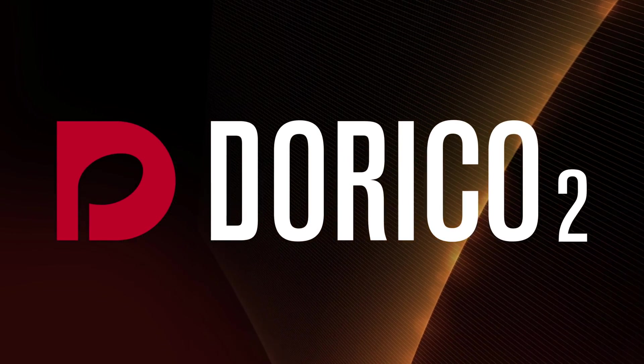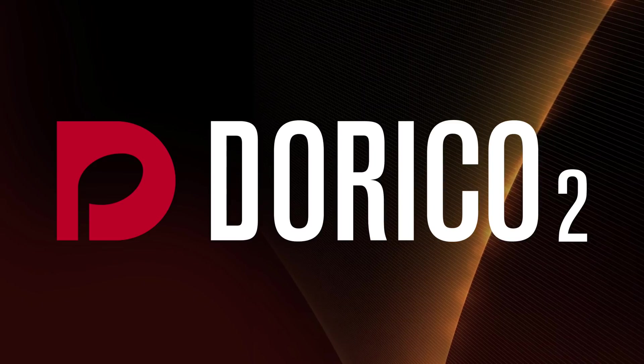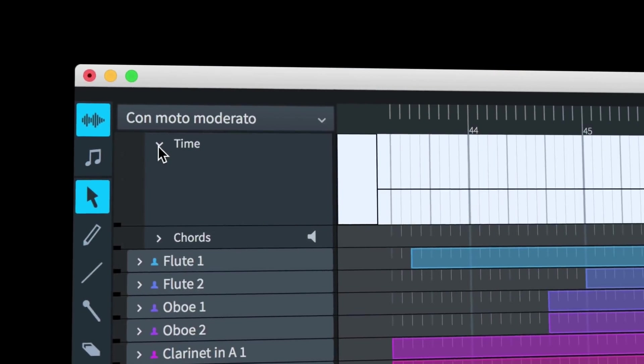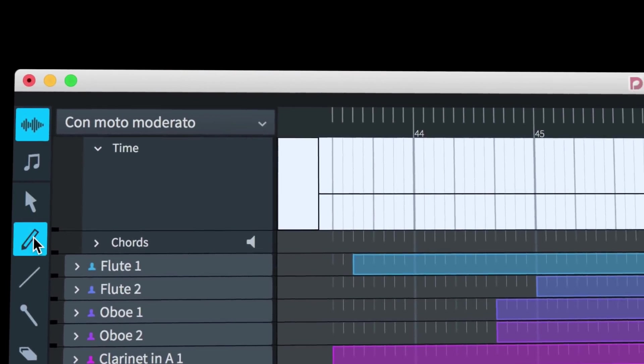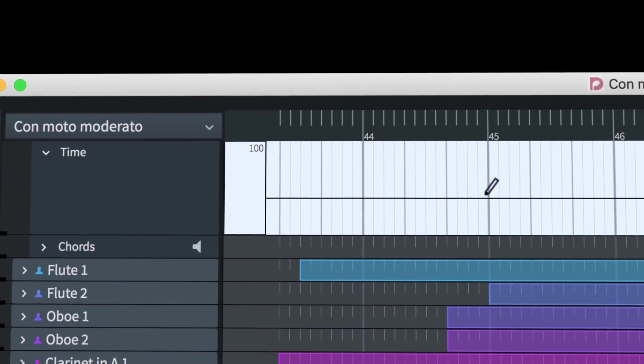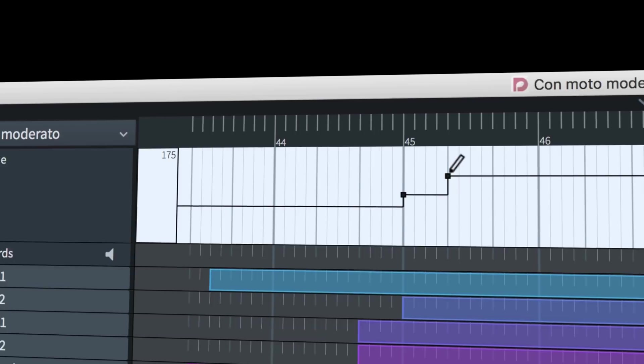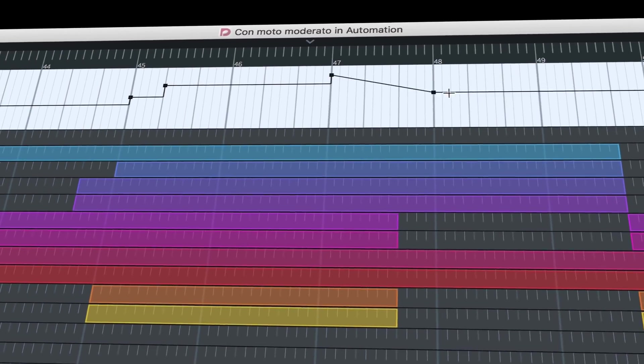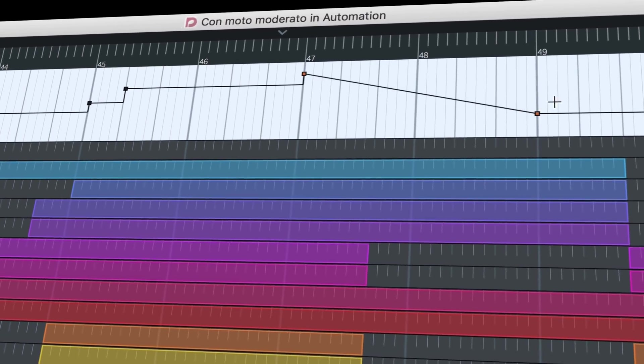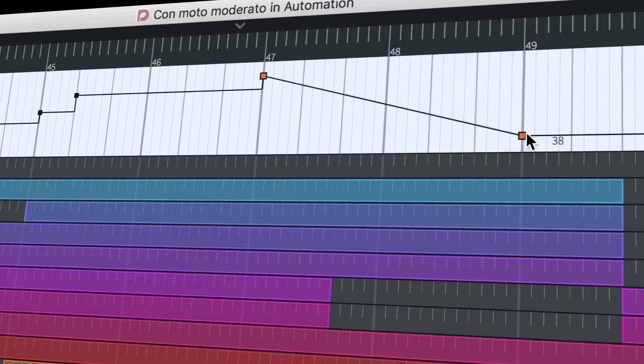Hello, I'm Anthony Hughes, and in this video, I'll be showing you how to use the automation features in Dorico 2, the advanced music notation software from Steinberg.